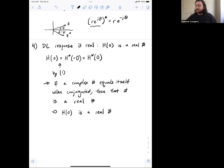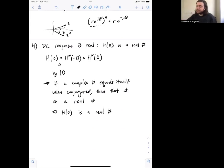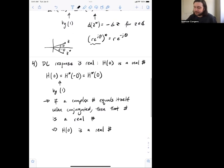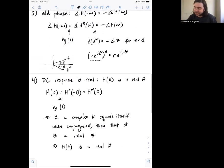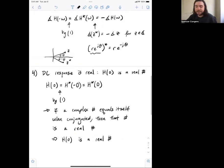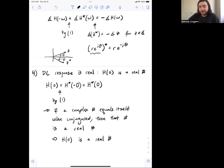So those are some properties of frequency response that we might use from time to time — they're also interesting practice with the topics we've learned so far. That's it for this video.